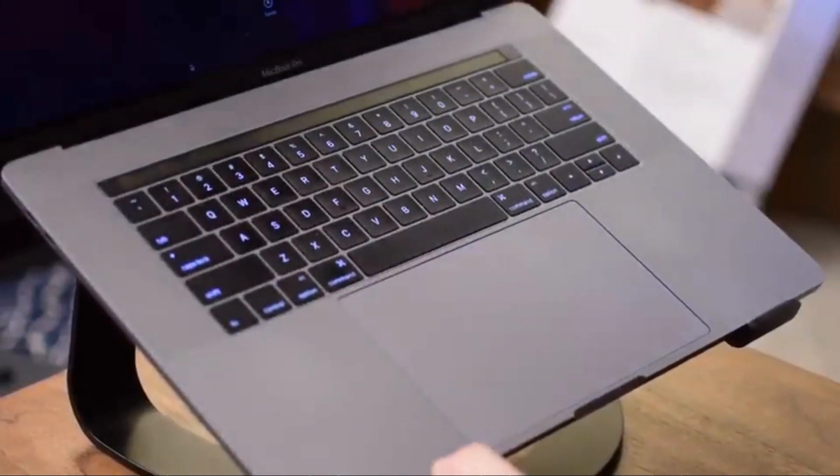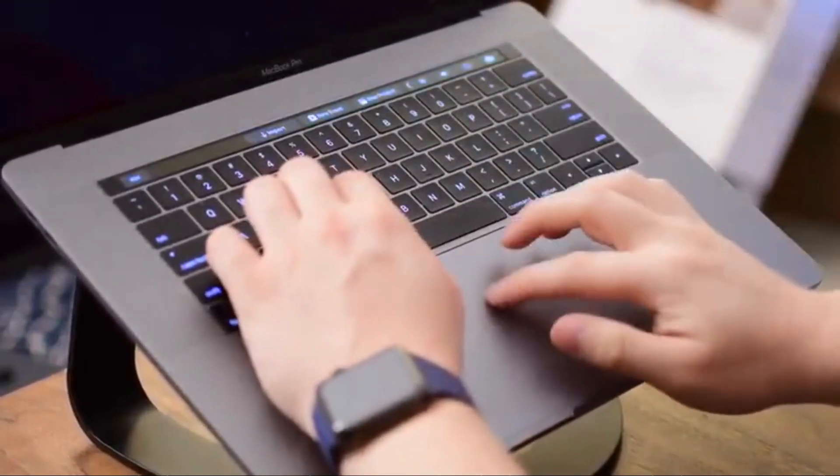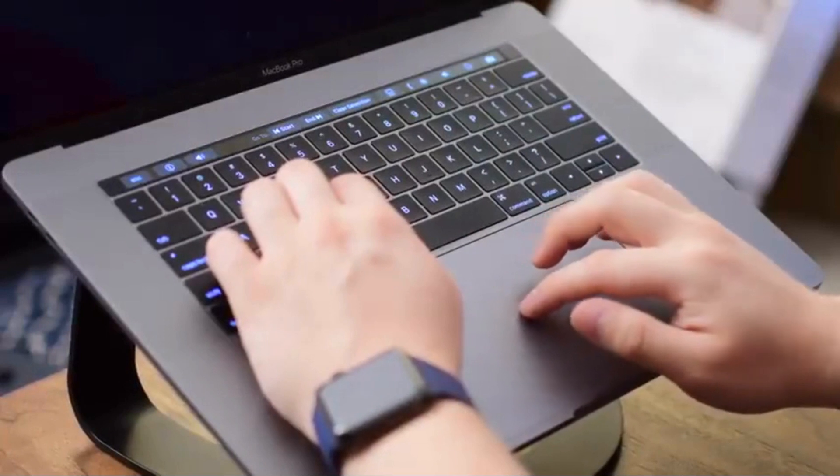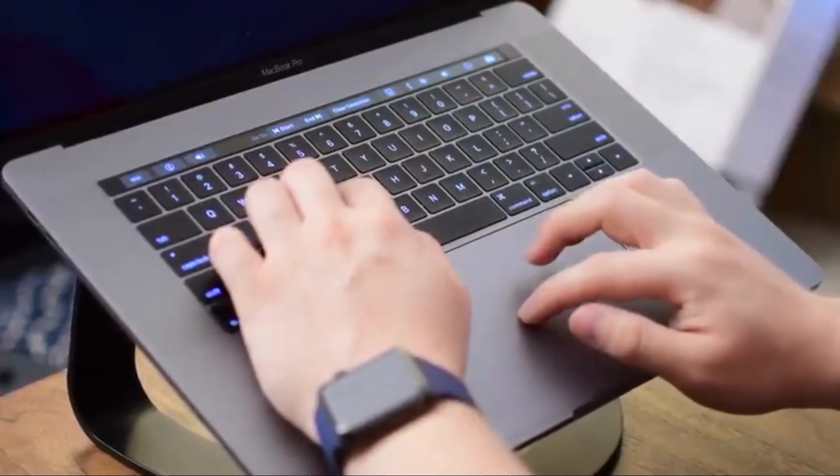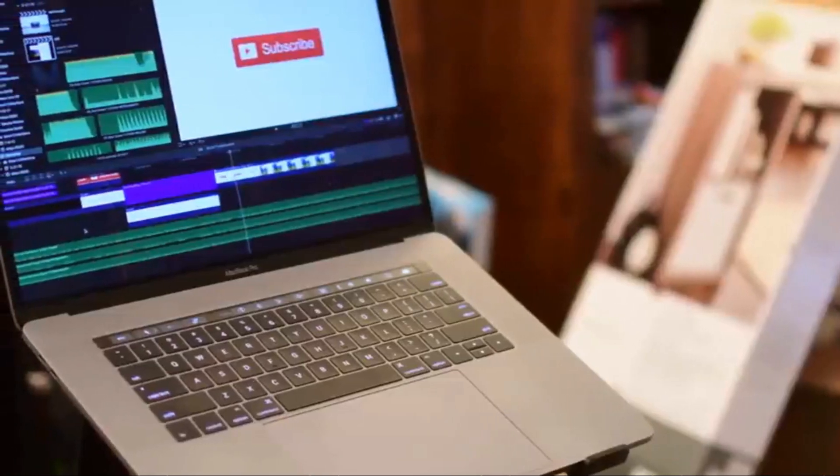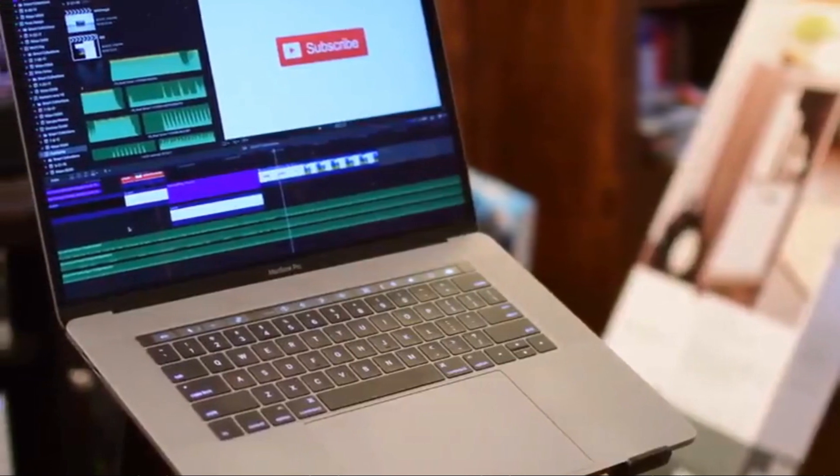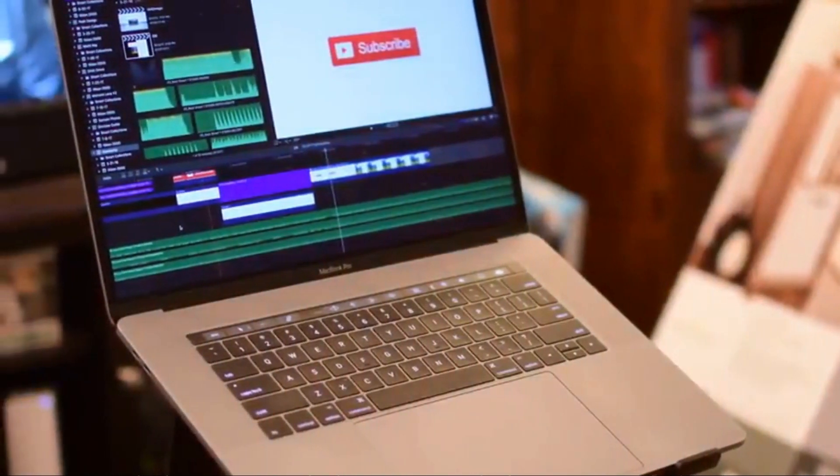This also worked great with many other 12South desktop type products, meaning they have like the Magic Bridge or the Magic Bar depending on what keyboard setup you have. This is also not the only desktop stand that 12South puts out - you have tons of options if this one's not right for you.